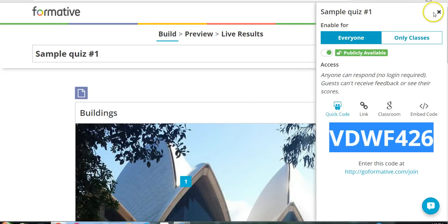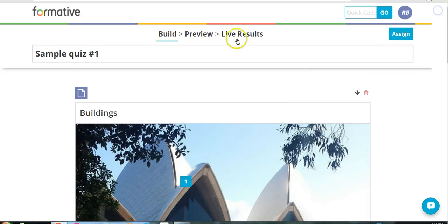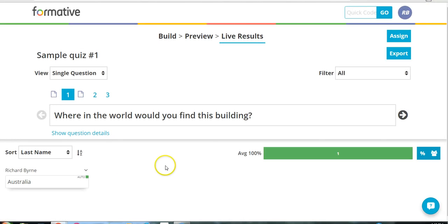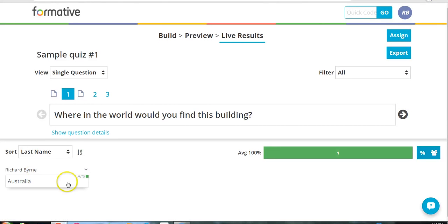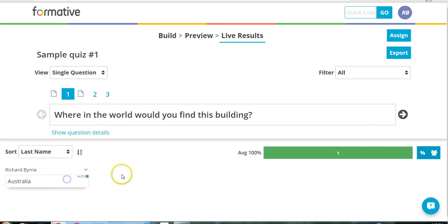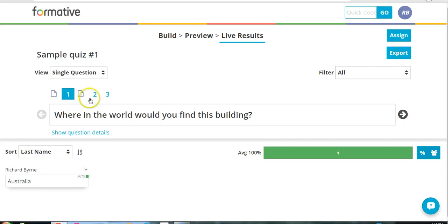And now over here on the teacher panel of things, I can go to the live results. And I can see that Richard has finished. And I can watch any other answers come in. And you can see here he answered that one correctly.